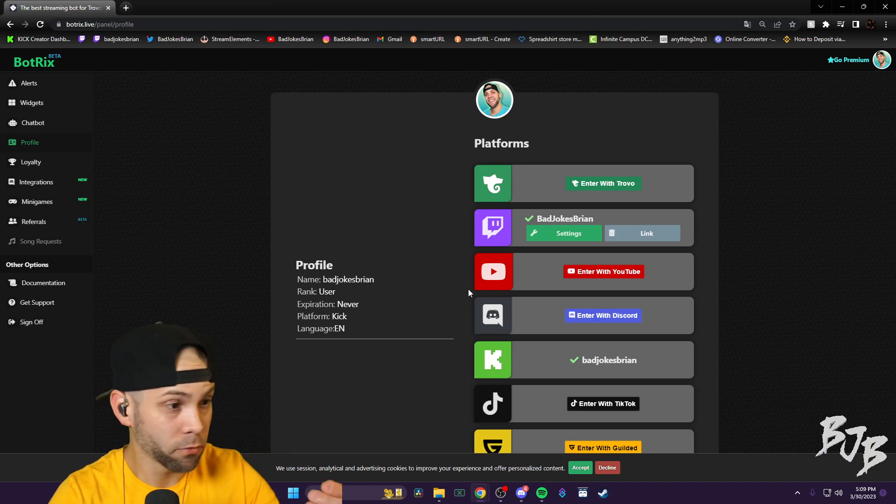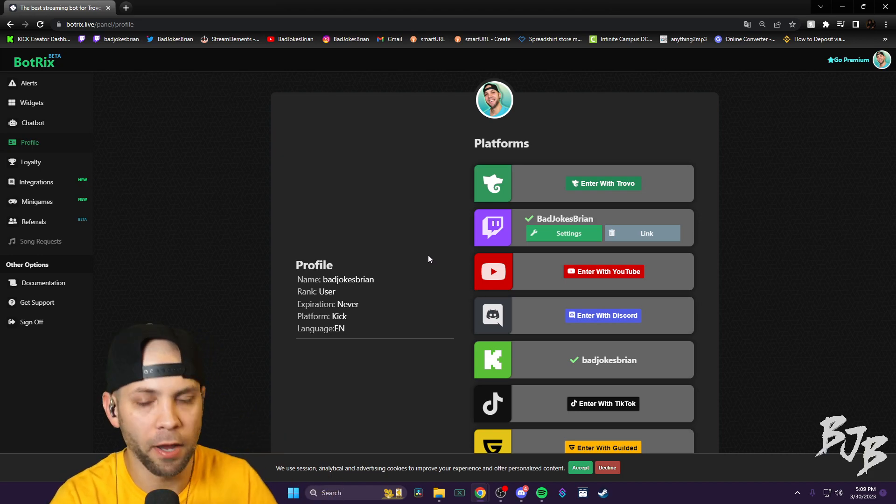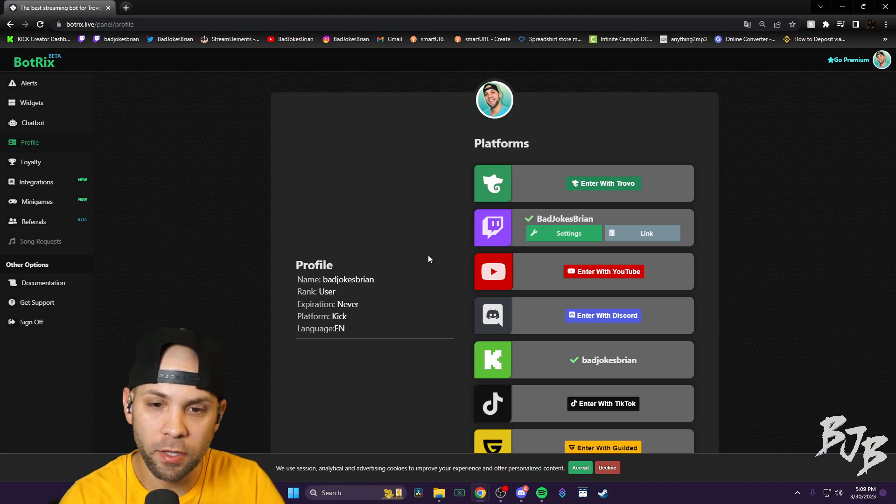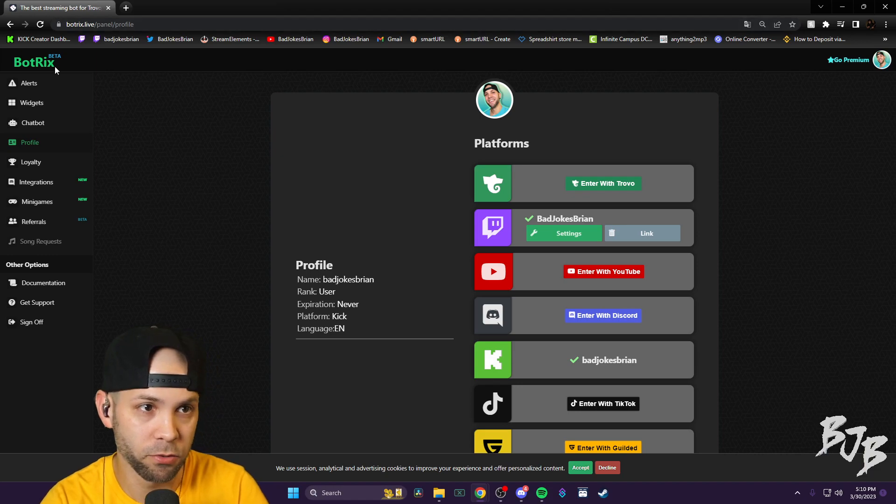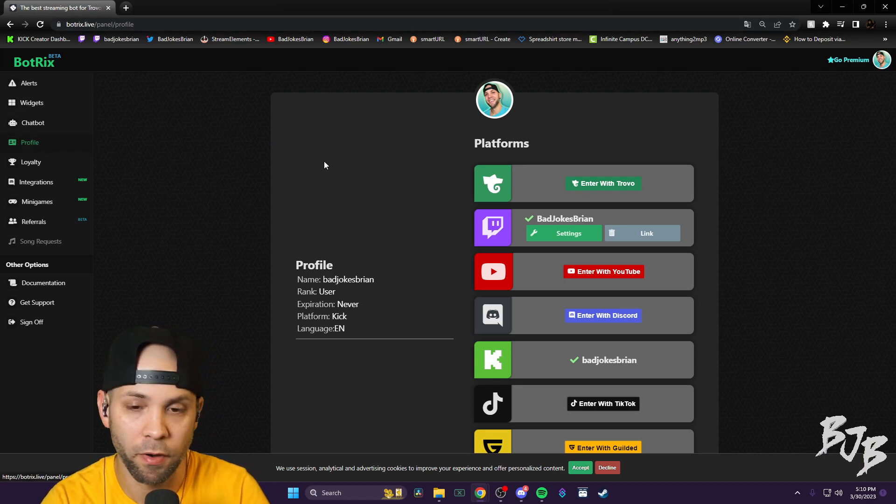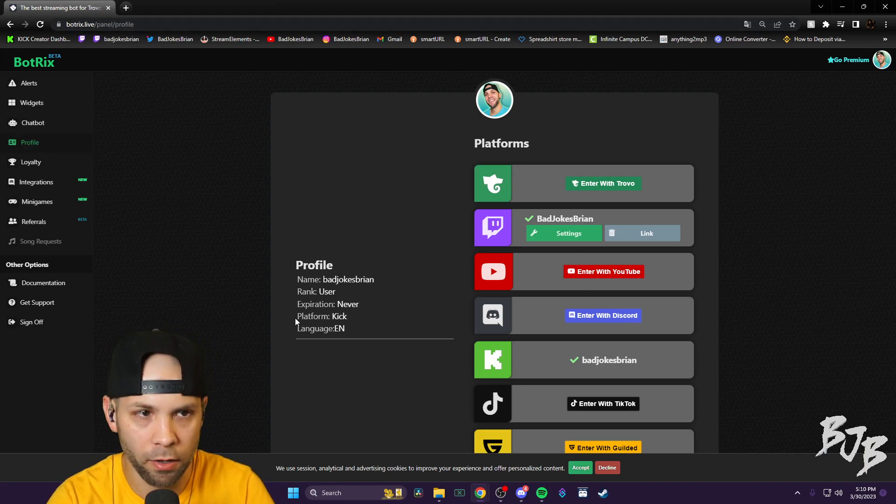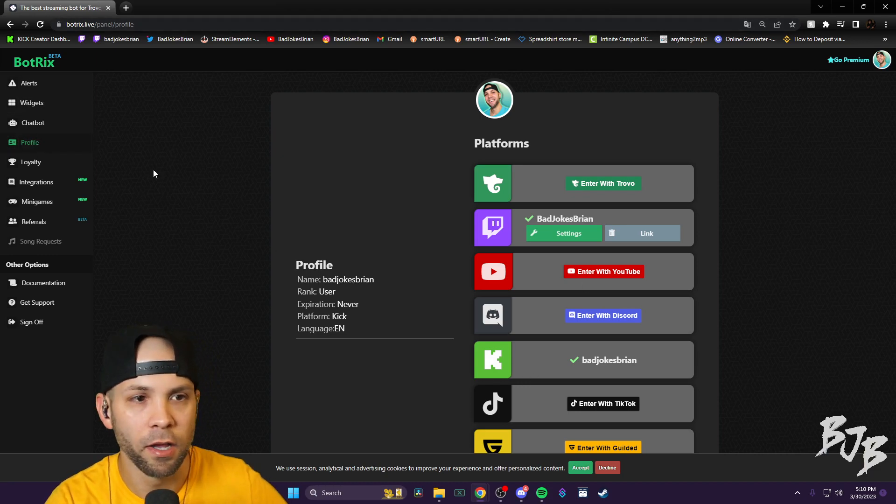Then you click after that, go back to the profile, click Kick, log in with Kick.